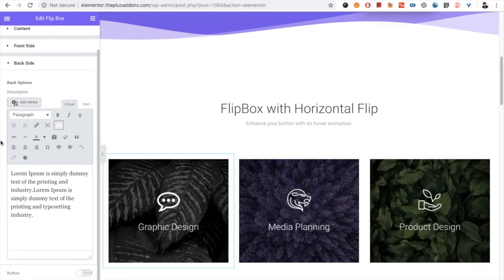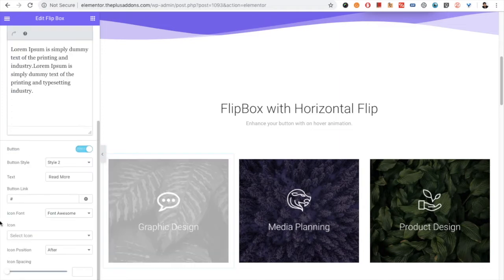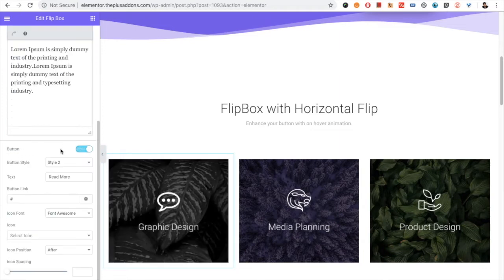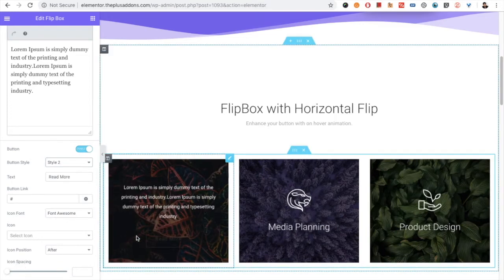For the back side you have the option for the description and the button. You can turn the button on from here. There are three styles: the text, button link, icon font, icon position, and spacing for the icon. Every option is available here.